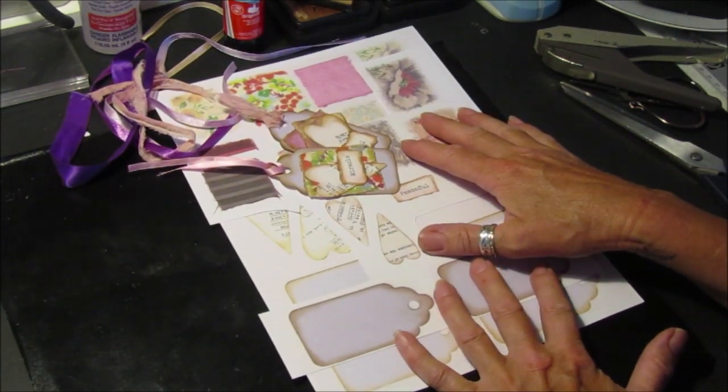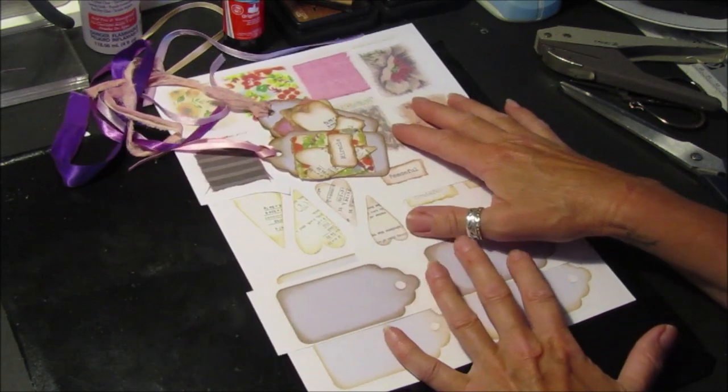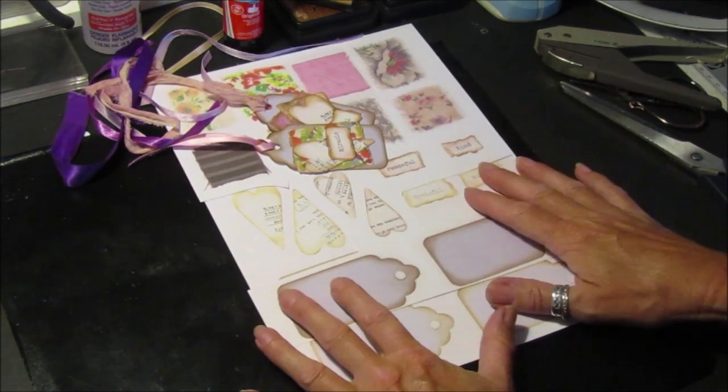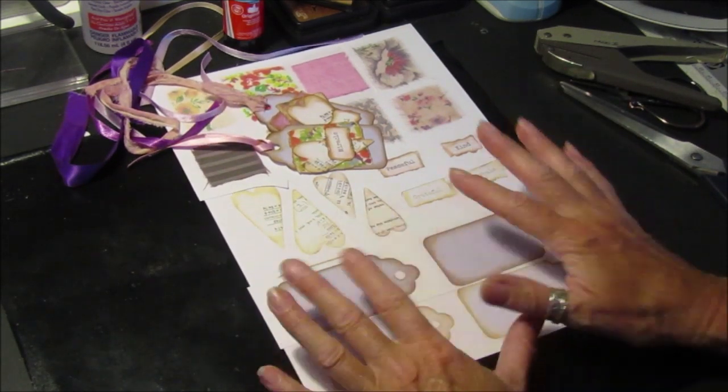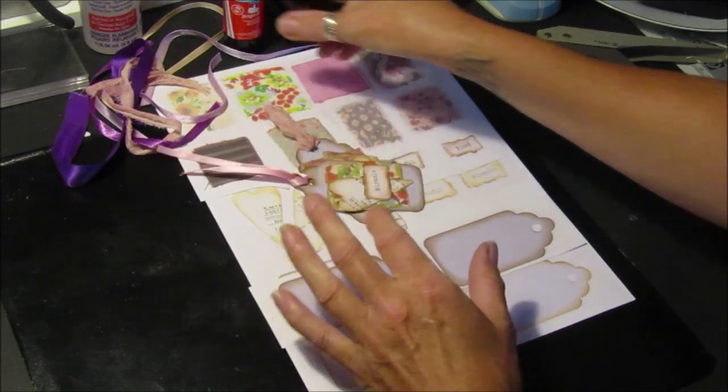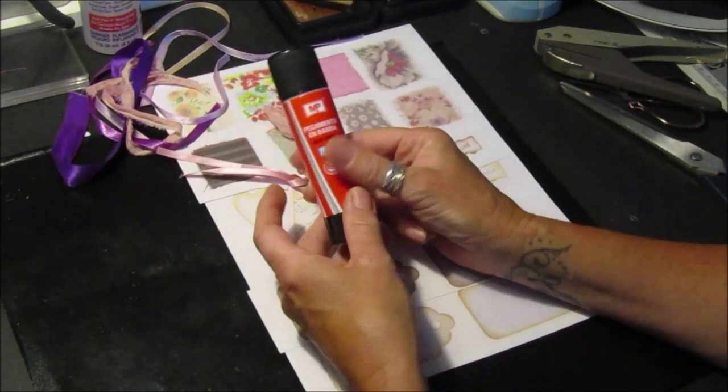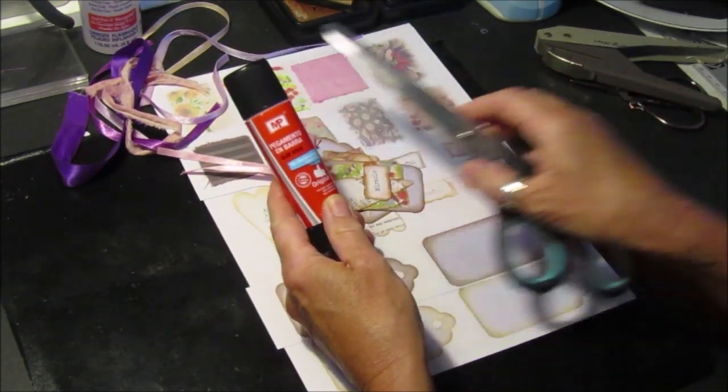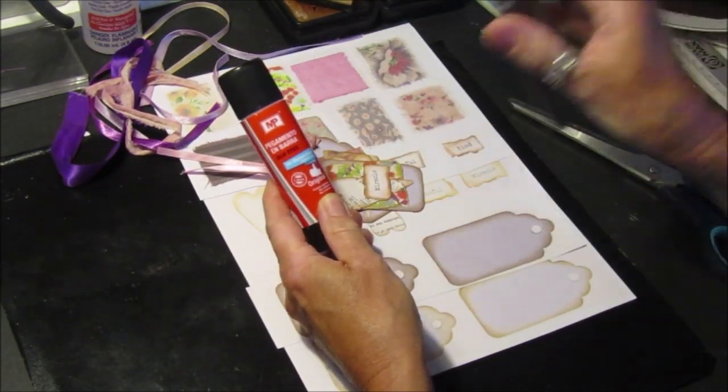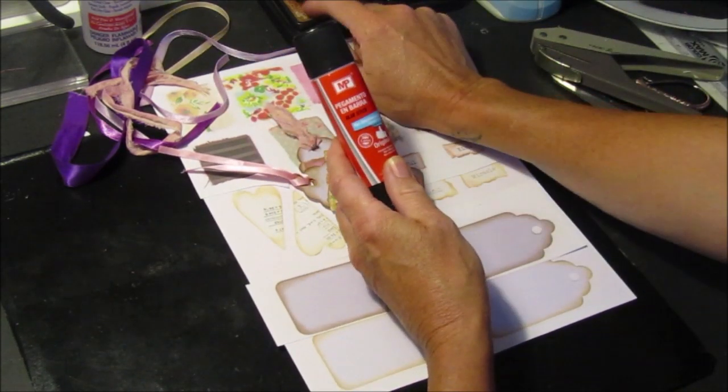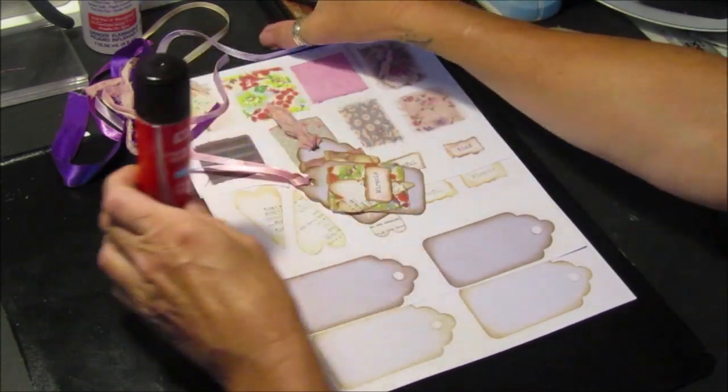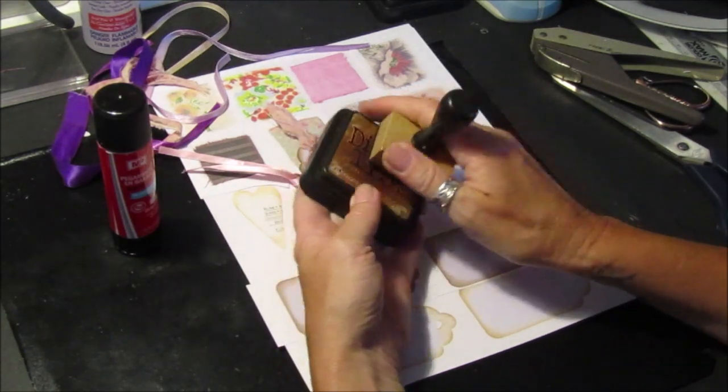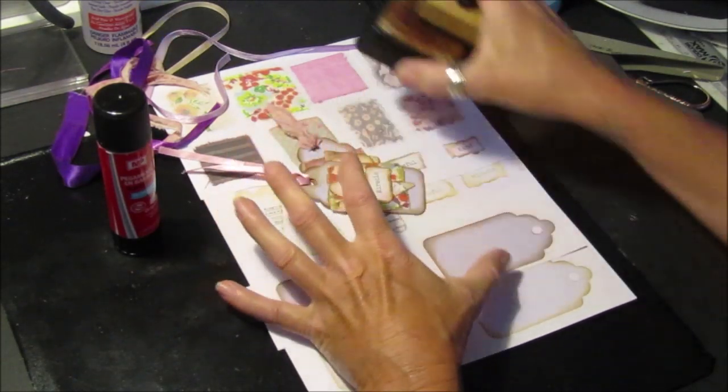this is not messy or anything because all you need is a glue stick, a pair of scissors, and a hole punch - that's it. If you want, you can use some ink to go around the edges, but you don't have to because when I did them you can see it's already inked around.